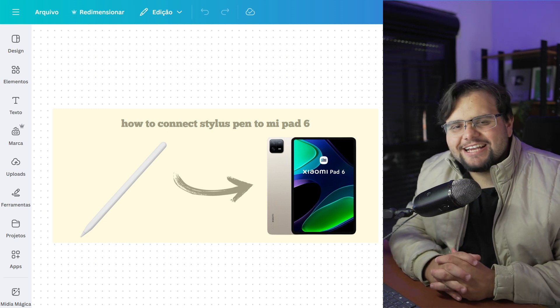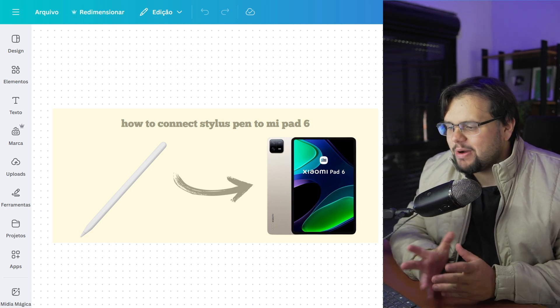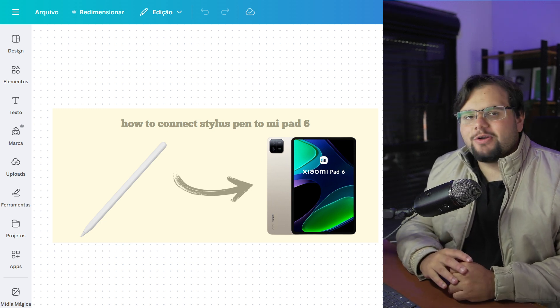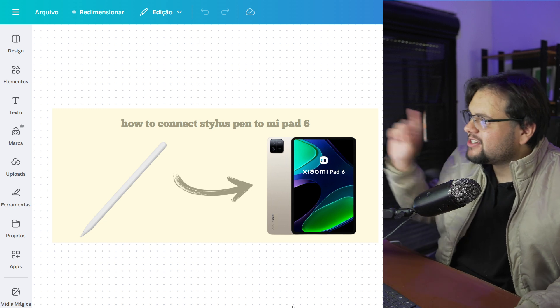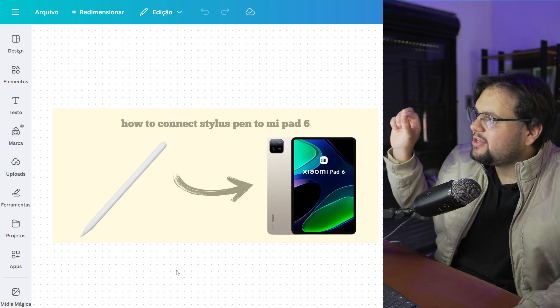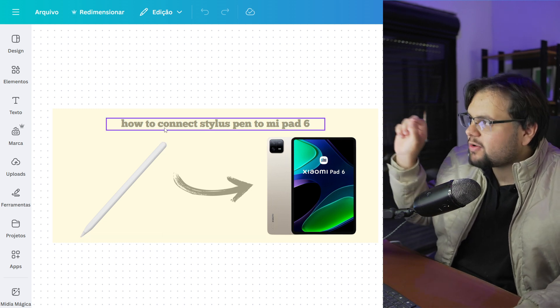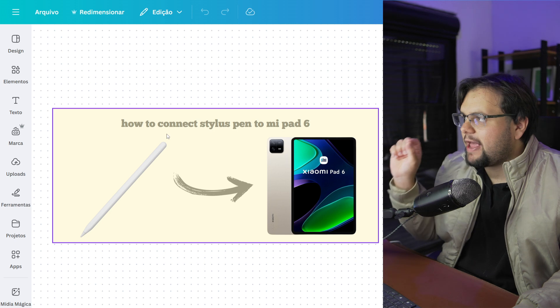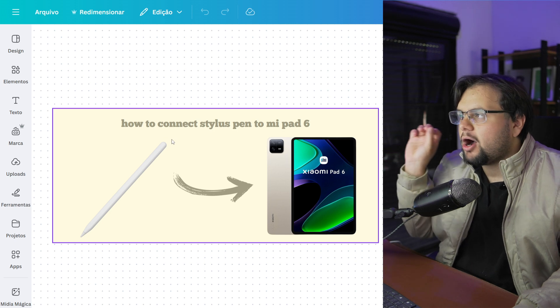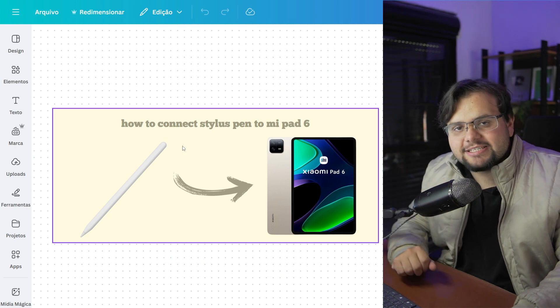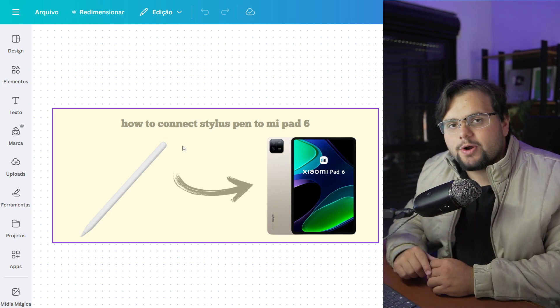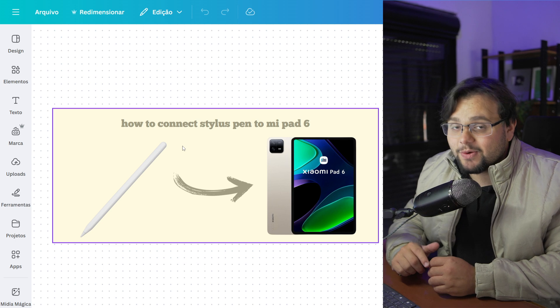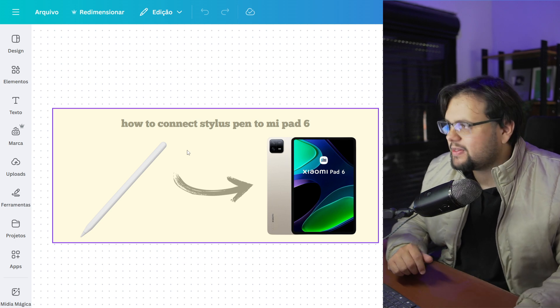Hello guys, hello everyone, welcome to my tutorial video. In today's tutorial, I'll teach you how to connect a stylus pen to a Mi Pad 6. It's a very easy tutorial, so let's get started.